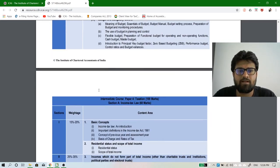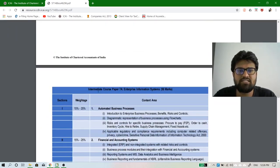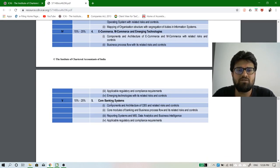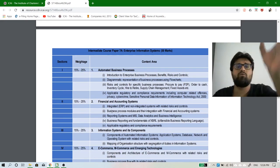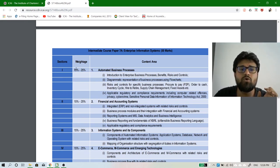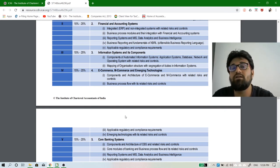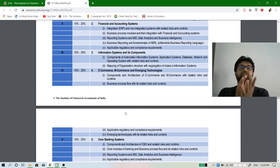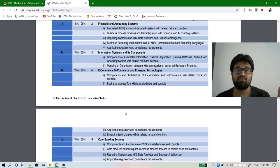Paper 7A — Enterprise Information System — has five chapters, and the weightage is equally divided. Everywhere we find 15% to 25% for each chapter, meaning every chapter is equally important. Paper 7 is 100 marks total: 50 marks for EIS, 50 marks for SM. Out of those 50 EIS marks, there are five chapters, so each comes to around 10 marks.